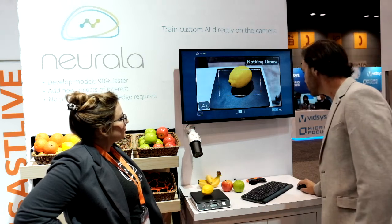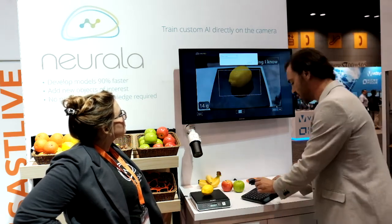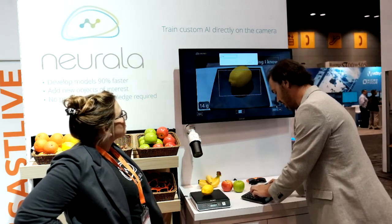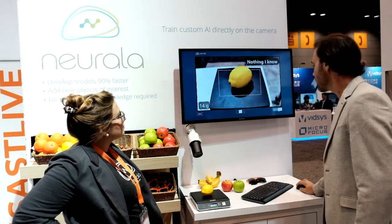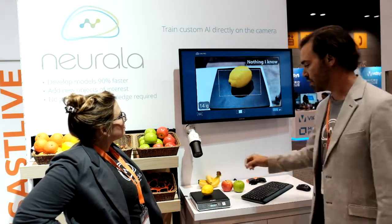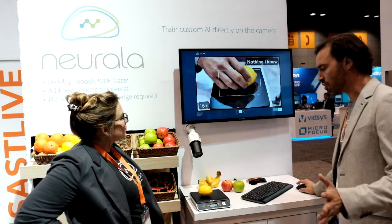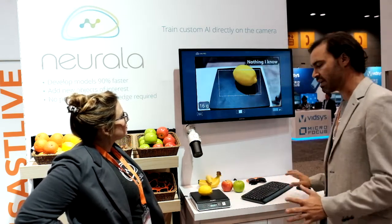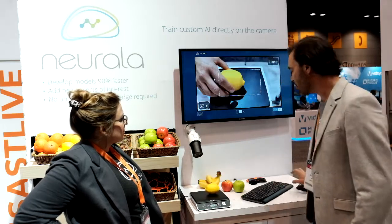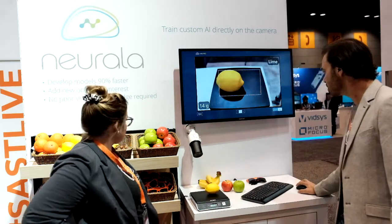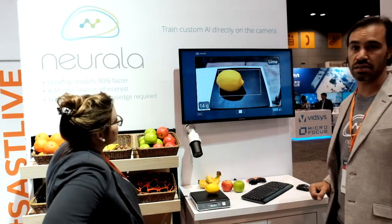For me to train it, I just go down here and say I want to create a new class. I call this a lime, and I say train. I take one image, then another image — I try to make it very variable just so that I can generalize well. And with three images, it now recognizes limes consistently.